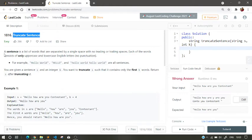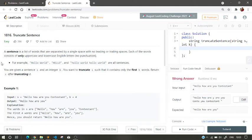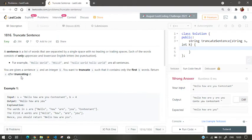Let's just read the problem. A sentence is a list of words that are separated by single space with no leading or trailing spaces. Each of the words consists of only uppercase and lowercase English letters, no punctuation. Basically, here they are defining what is a sentence. For example, 'hello word' - a sentence is a list of words that contains a space or it can be lowercase or uppercase with no punctuation mark.